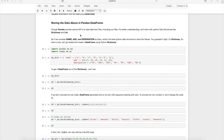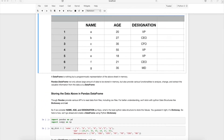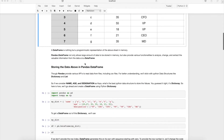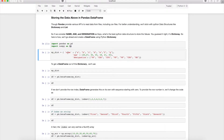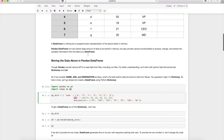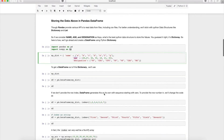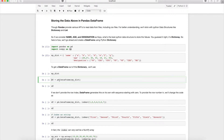If I want to store this data in a Python data structure, the best choice is a Python dictionary, with name, age, and designation as keys and their values. Let's use Jupyter Notebook to create a pandas DataFrame from that dictionary. I'll import pandas and numpy, create the dictionary, then call the pandas DataFrame function passing the dictionary.